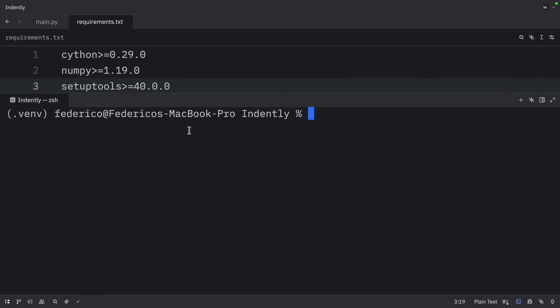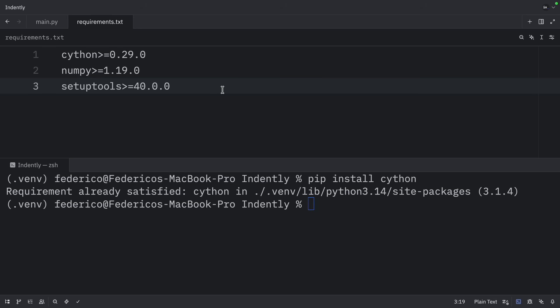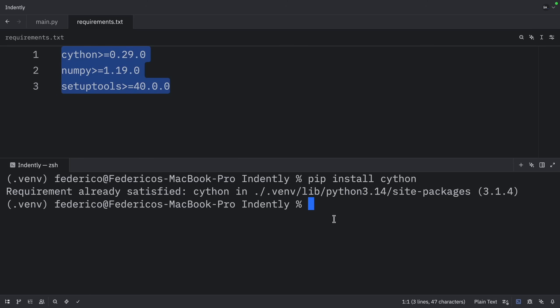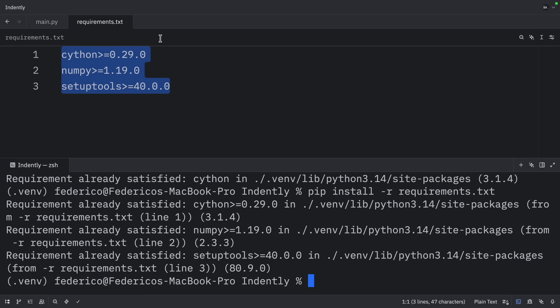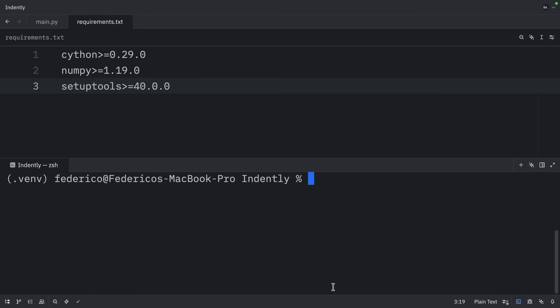When you get the chance, open up the terminal and type in pip install Cython, pip install NumPy, and pip install setuptools. Optionally, you can copy all of this and type in pip install -r requirements.txt, and it's going to install all of these dependencies.